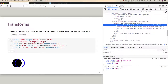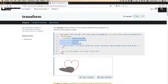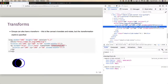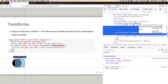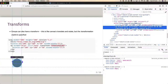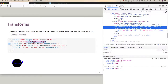A group can also have a transform — this is like canvas's translate and rotate but the transformation matrix is specified directly. Here transform equals a matrix value. I can inspect that element, paste in the matrix value, and we can see that the particular group has been rotated, skewed, etc. This black circle is outside the group, while the other circle has been transformed by the transform attribute.